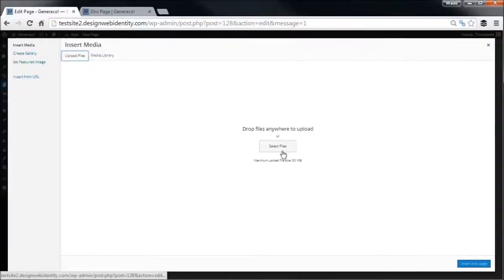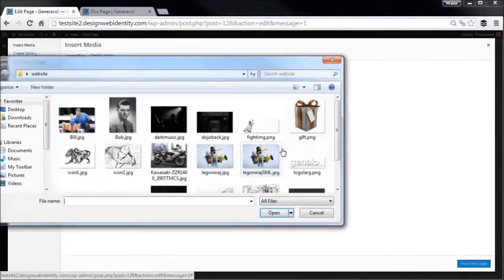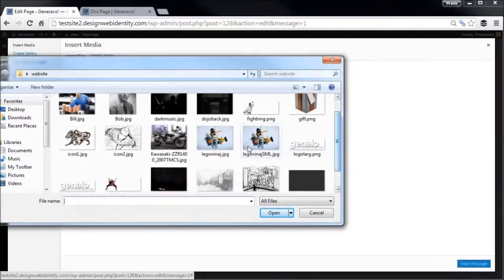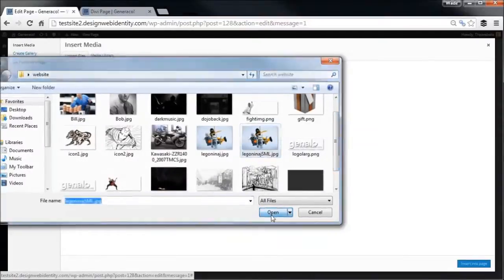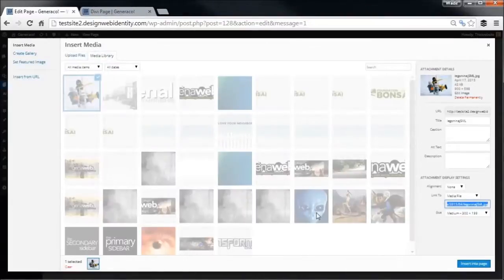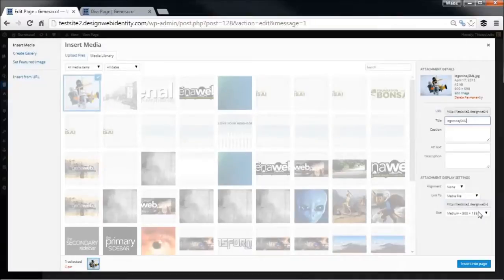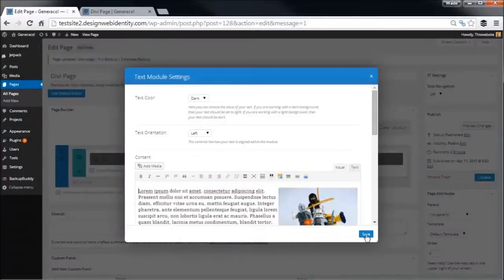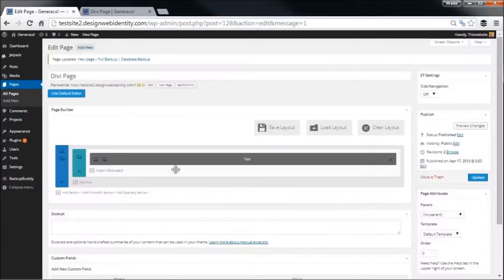Maybe I want to add a right aligned image, so I'll just quickly do that. Select files - let's say I want to add in this picture here, open. So I can actually simply make that say right aligned, insert into page, save.